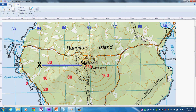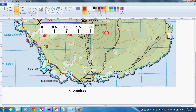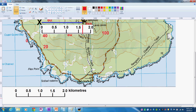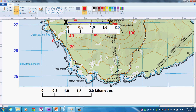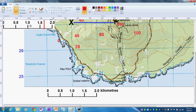Second, I will measure the horizontal distance between point X and the summit at point Y. I will use the scale and a ruler to measure this. The distance is 1.7 kilometers, which I will convert to 1700 meters.